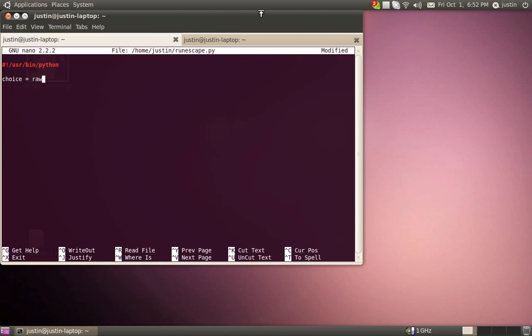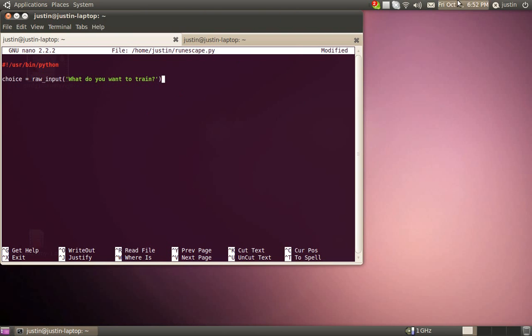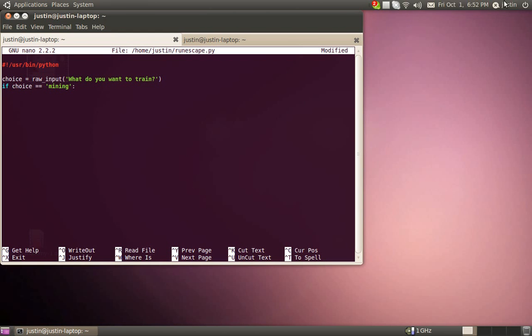Alright, choice equals raw input, what do you want to train? This is going to ask us what do we want to train, and what we put into that, it's going to save as choice. If choice equals equals mining, define mining. So if our choice variable is defined as mining, we're going to tell it to make a mining calculator. Make sure you indent so you're inside the function.